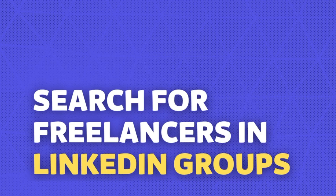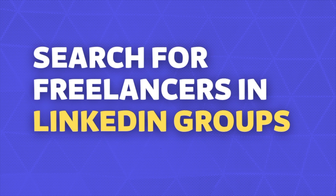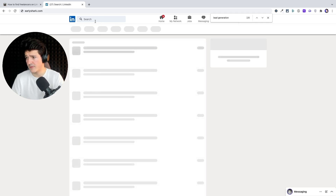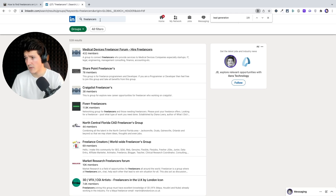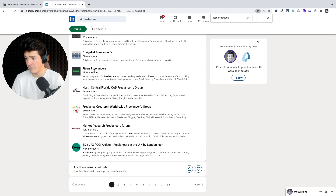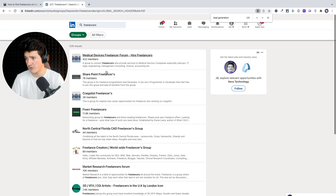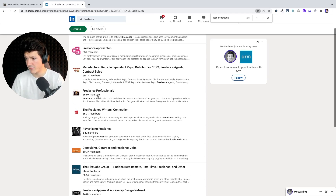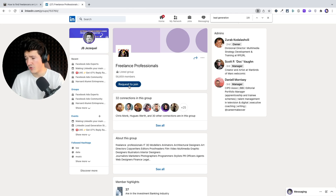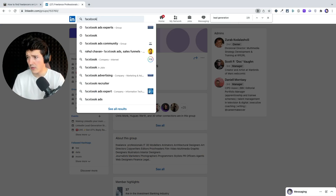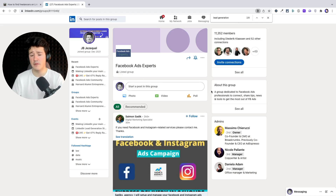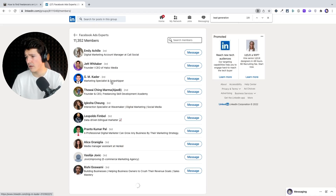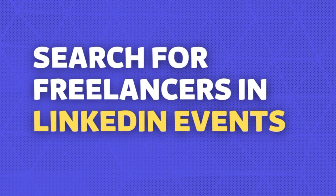What you could also do is look for freelance LinkedIn groups. Click on groups and write 'freelancers' — you get Fiverr freelancers, market research freelancers, freelance creator. If I write 'freelance', I find Freelance Professional. I can request to join, and once accepted I'll be able to see all the members. I'm already a member of this one — when accepted by the admins, you click 'see all' and get the full list of people.